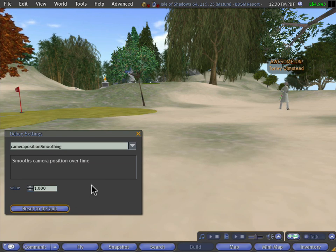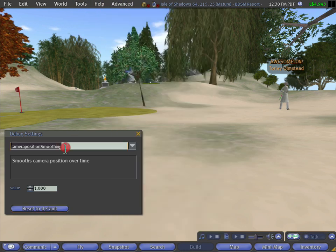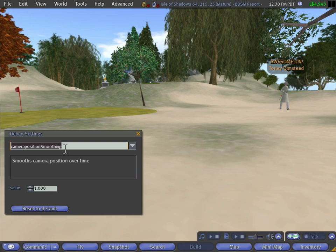But for all you power users out there, remember we do not support these debug settings. They can be removed at any time at our discretion, but it's cool if you want to tweak something. So at your own risk and leisure, happy tweaking.